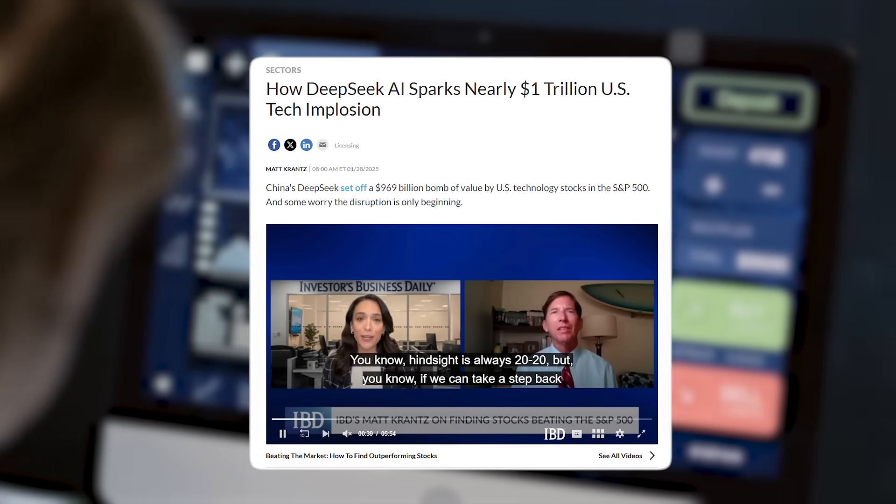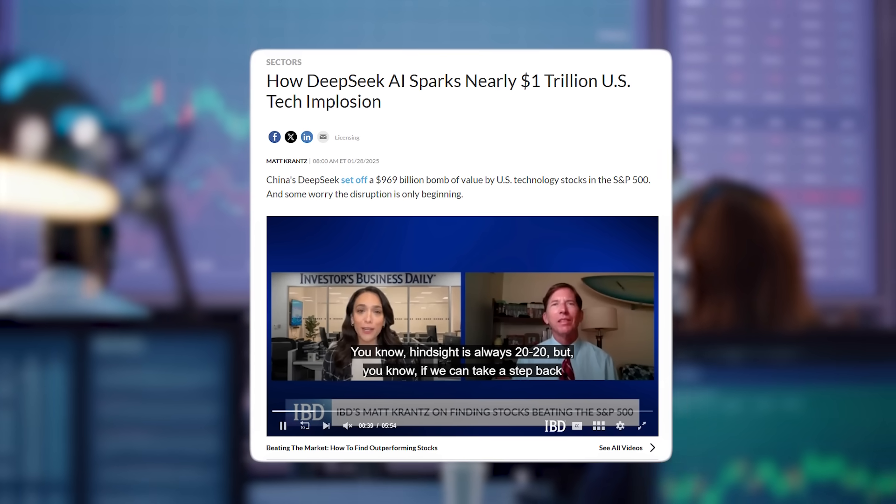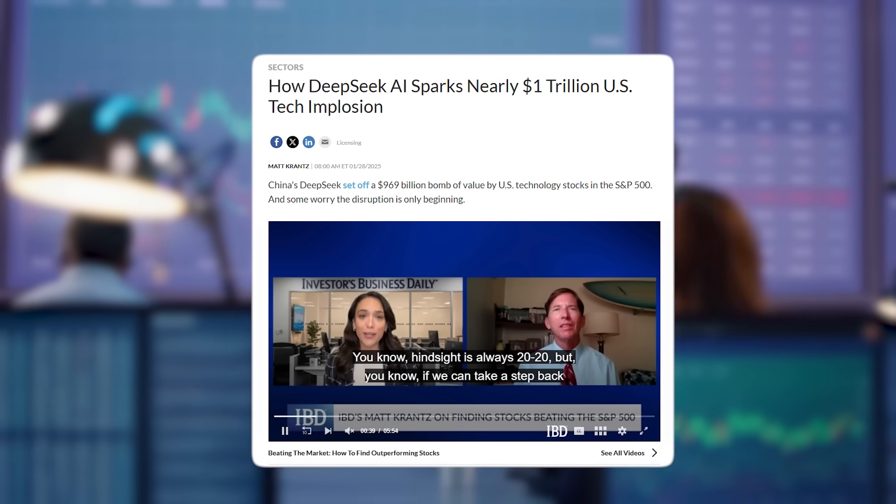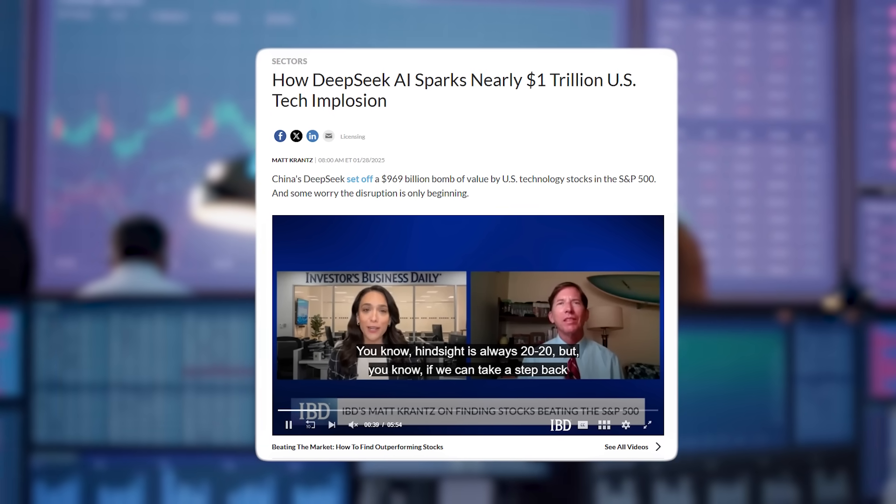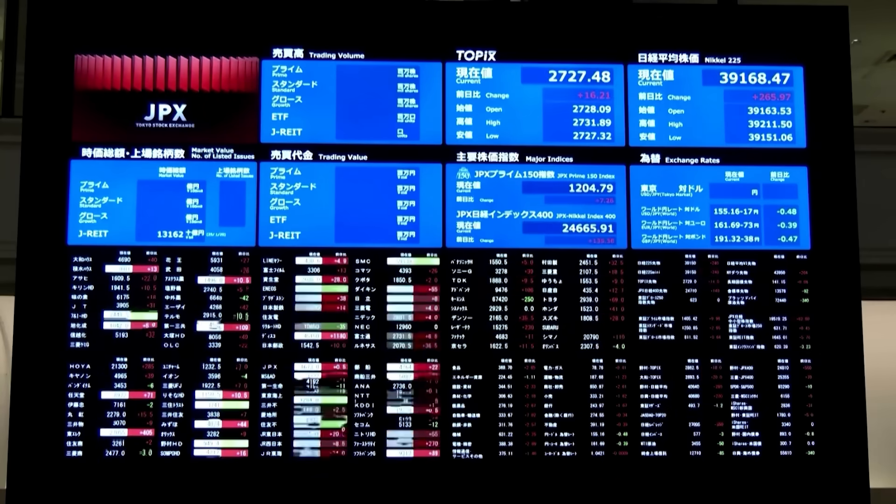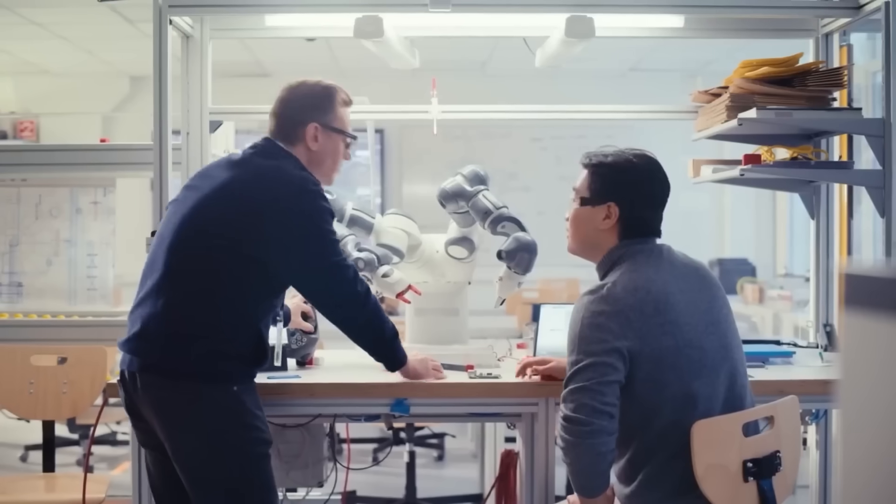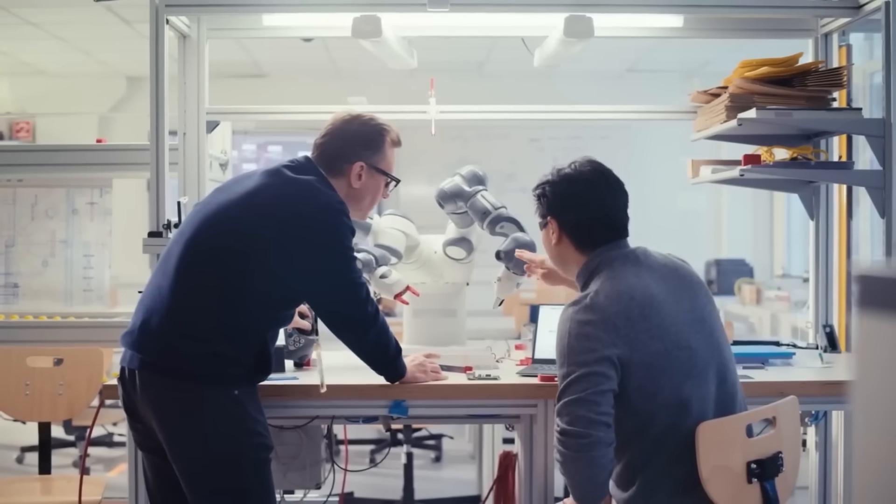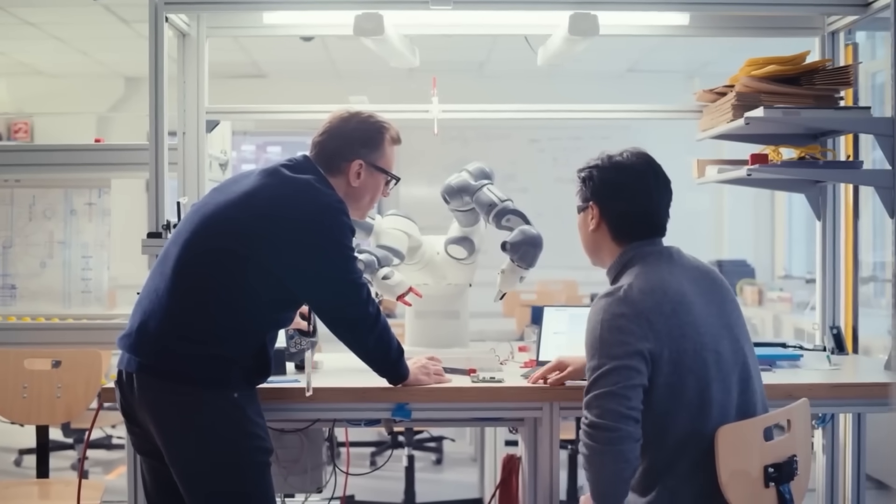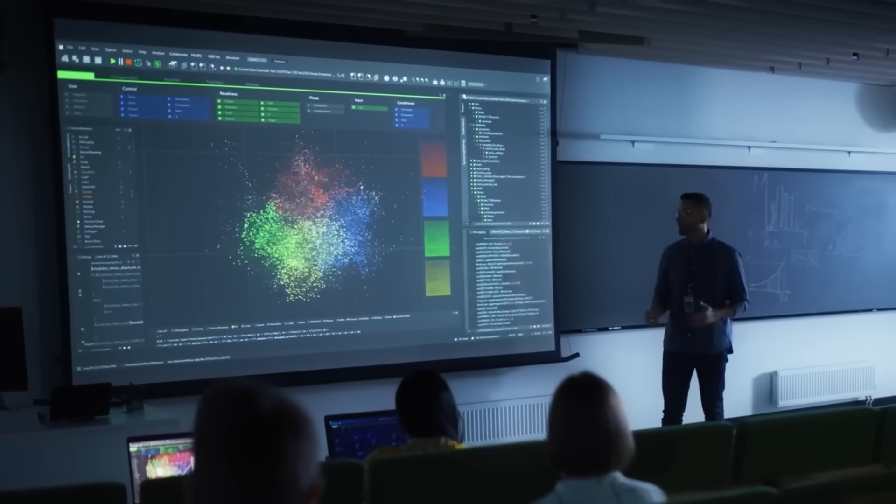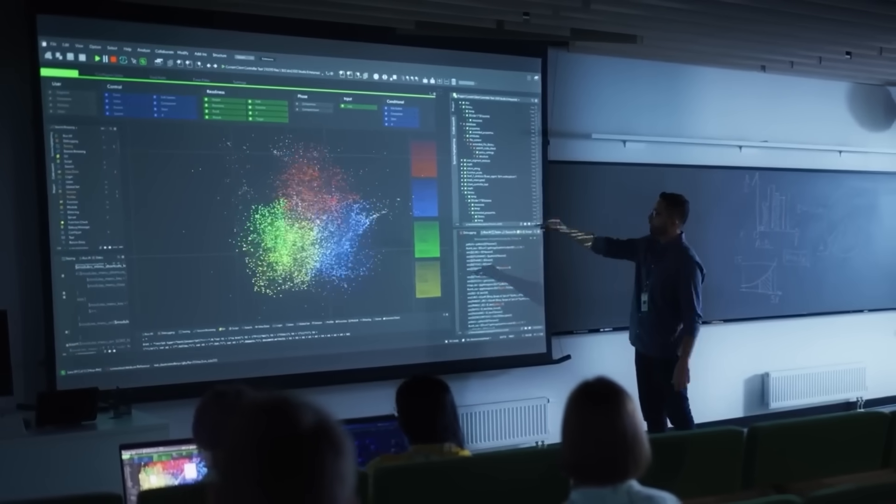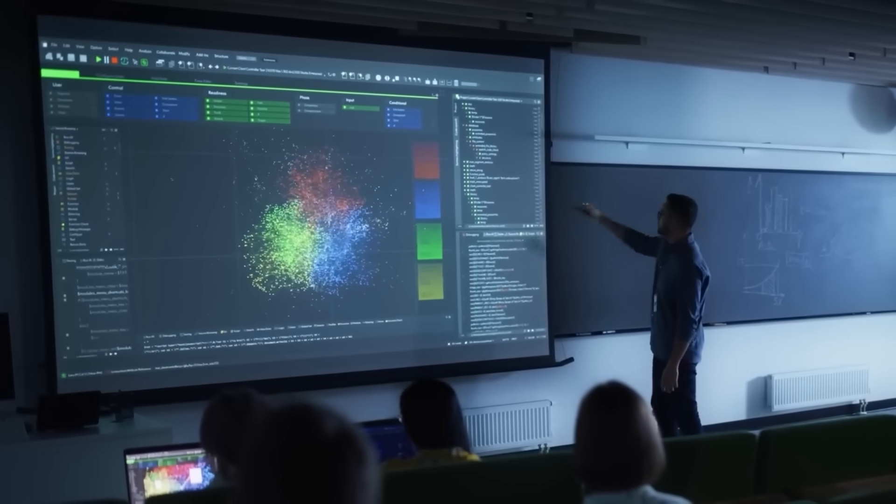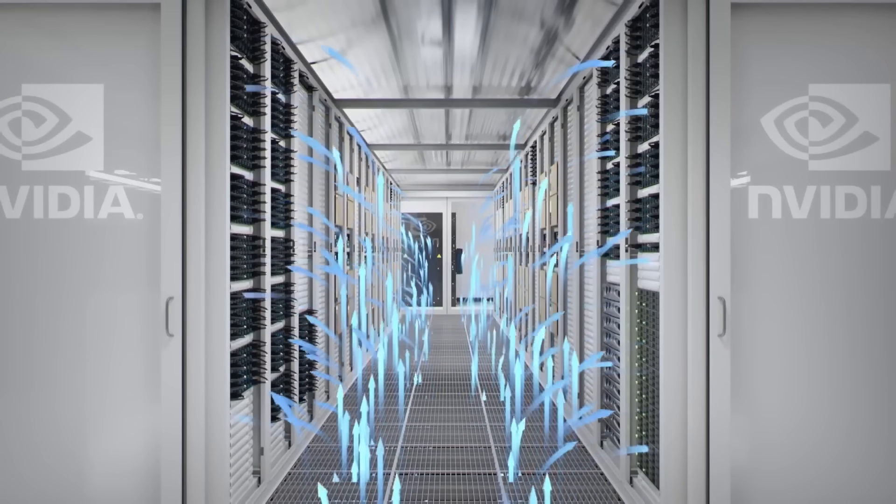In total, major tech stocks saw a combined loss of approximately $1 trillion in market capitalization. Investors suddenly started questioning whether the AI gold rush, built on the assumption that companies need billions in computing power, was overhyped. If AI development doesn't require the most expensive chips, then NVIDIA's dominance could be at risk.